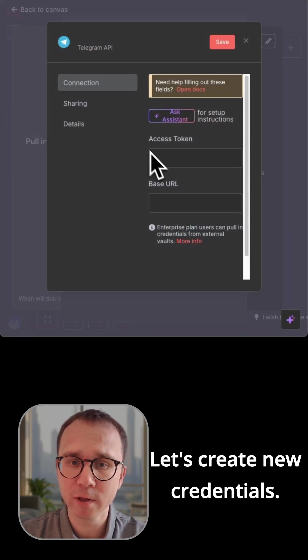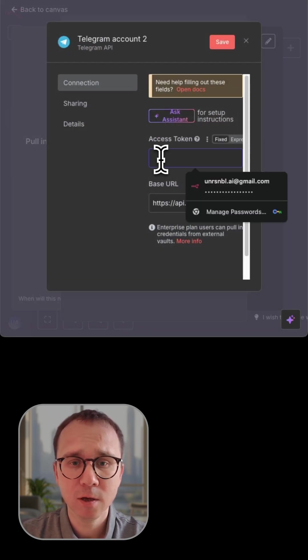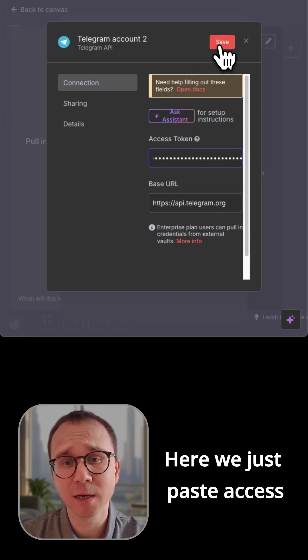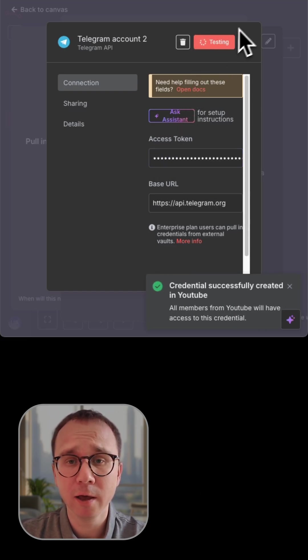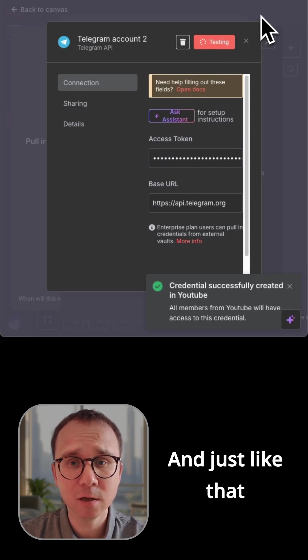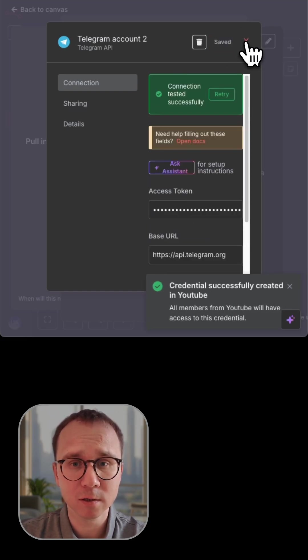Let's create new credentials. Here we just paste access token, press save, and just like that, the bot is connected.